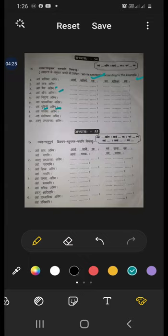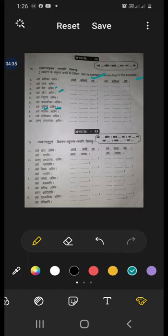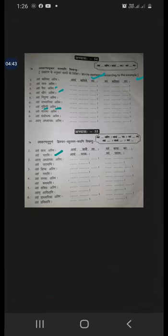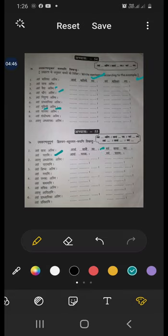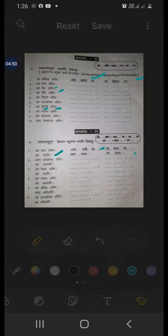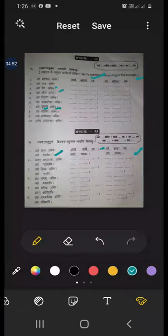So you saw all other examples. Now we will move towards the next one. With asmi, swaha, smaha, we have used action words. One action word is pathami. Aham chhatraha asmi, aham pathami. Avam chhatrau swaha, avam pathavaha. Vayam chhatraha smaha, vayam pathamaha.